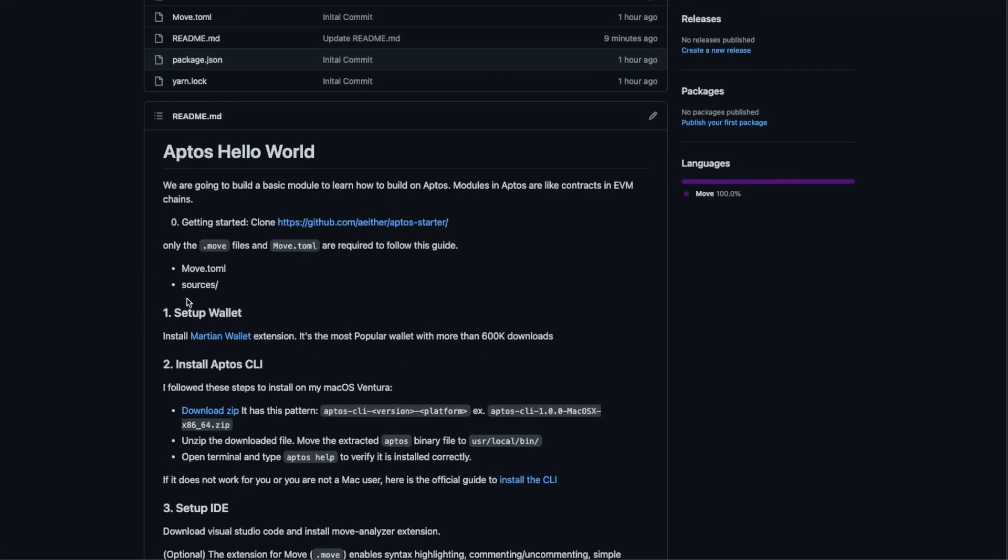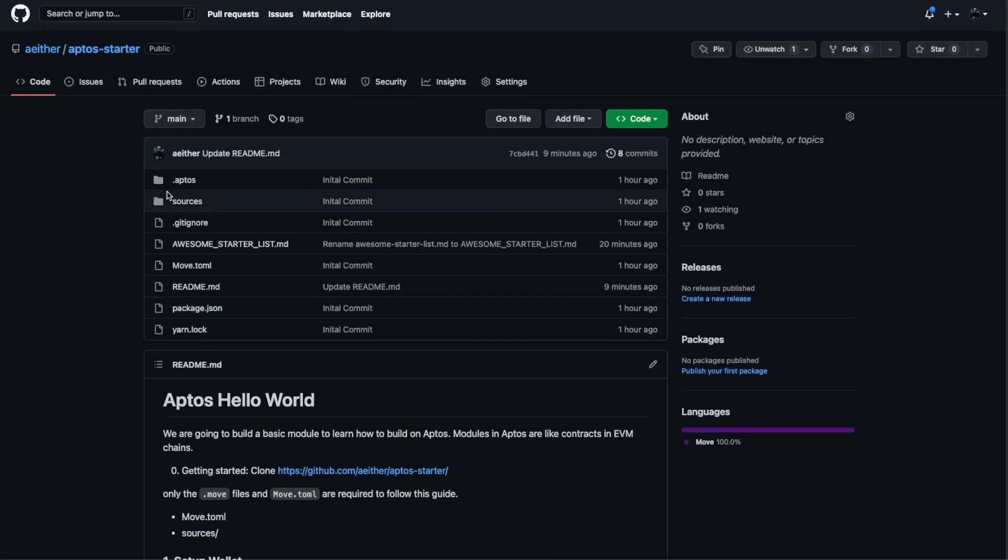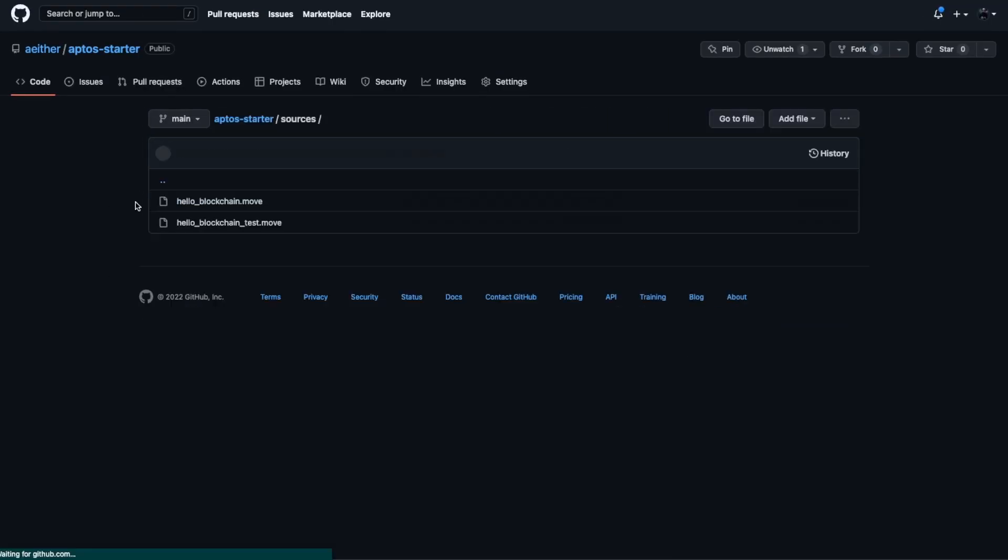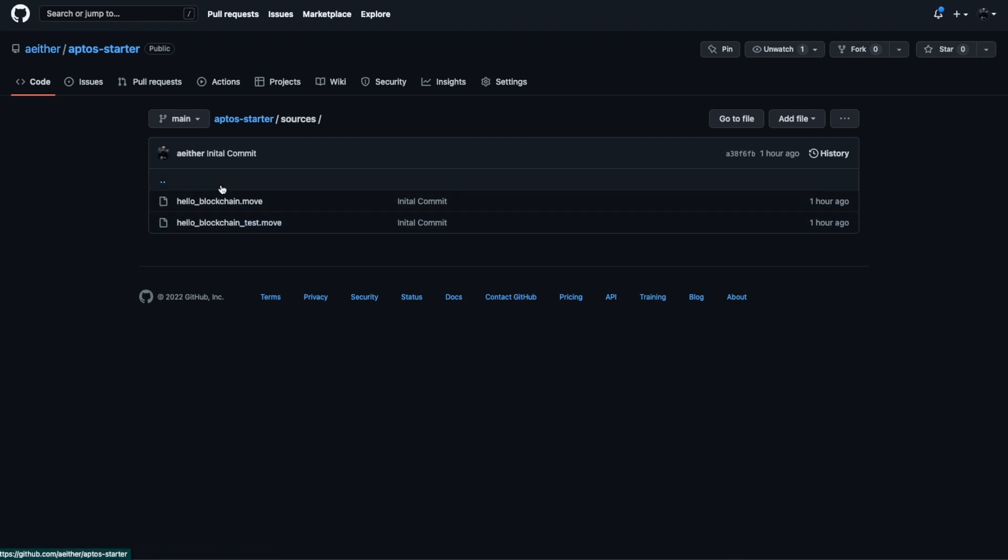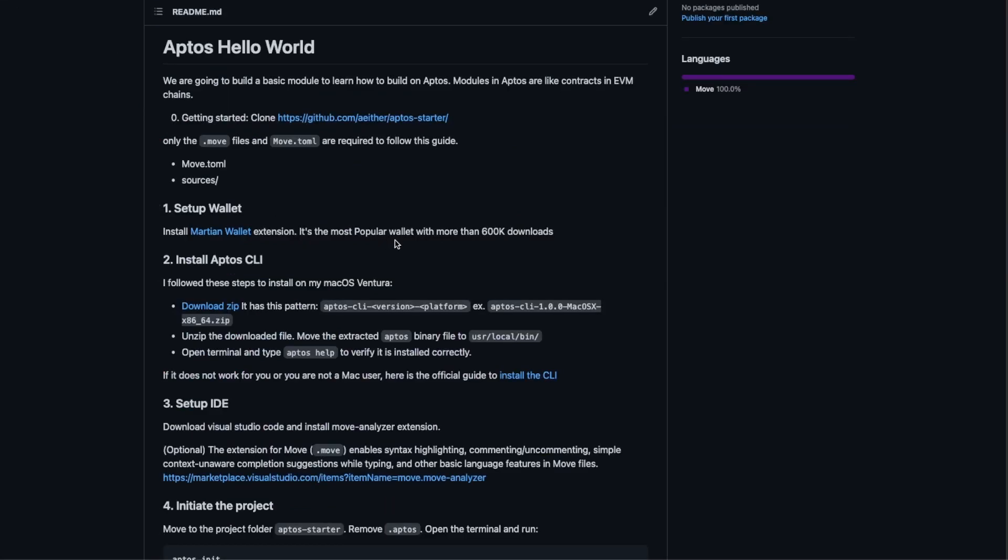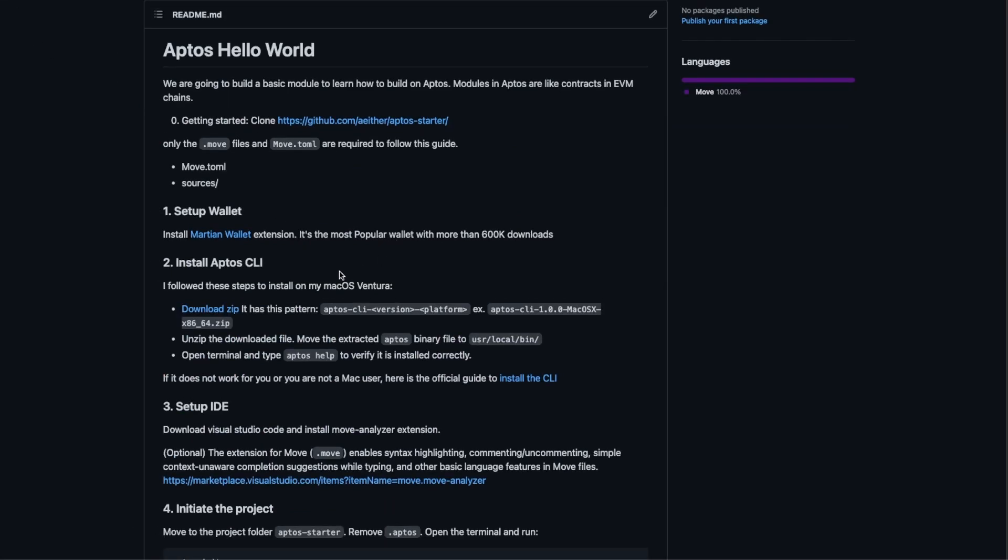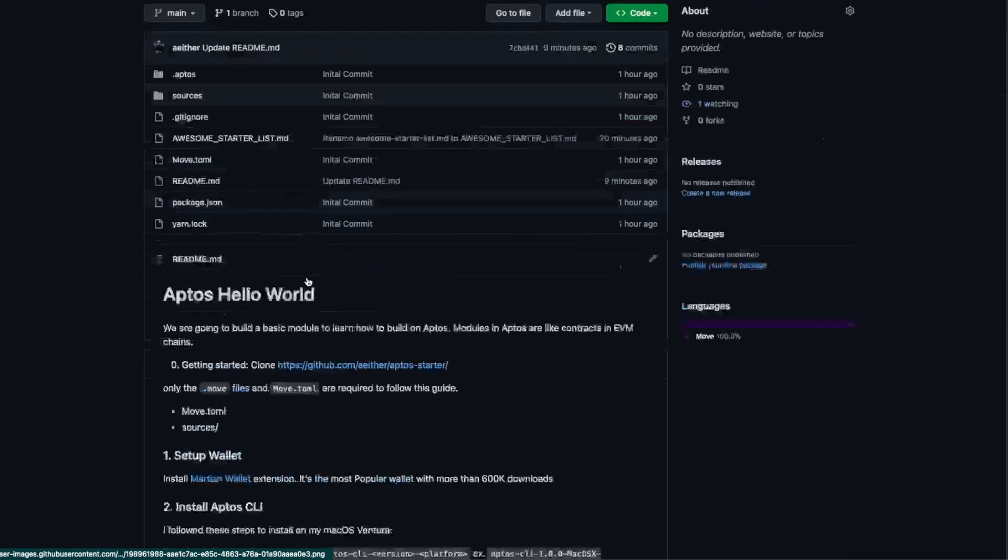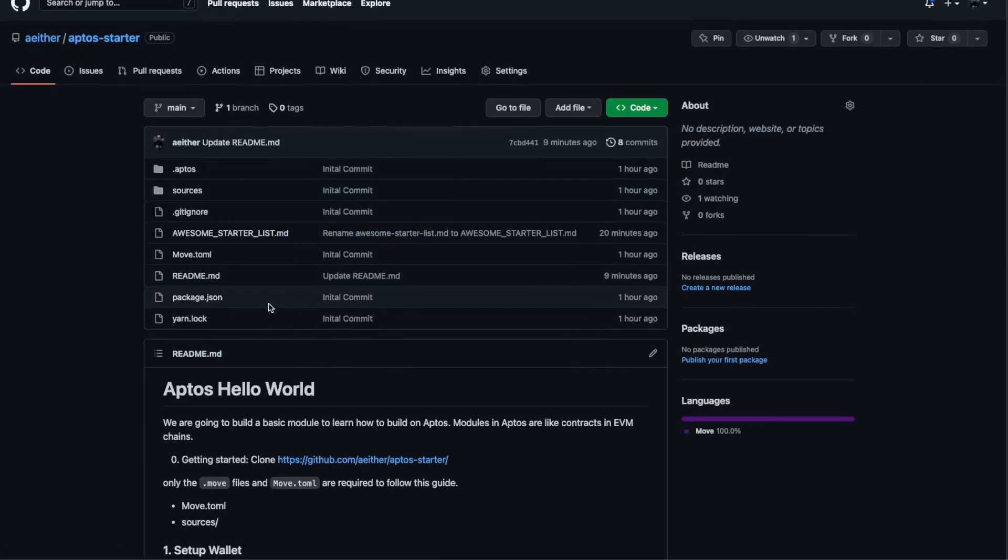The move.toml file that we can find right here, and the two files that are inside the source folder. So we open the source folder and you can see we have the test file and the hello blockchain.move file.